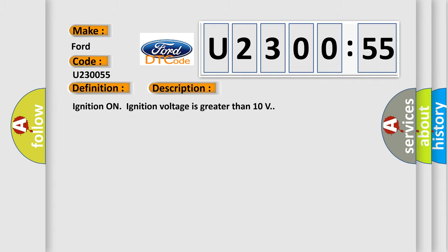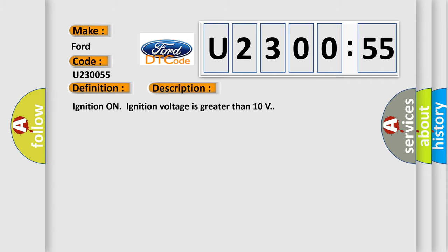And now this is a short description of this DTC code. Ignition on, ignition voltage is greater than 10 volts.